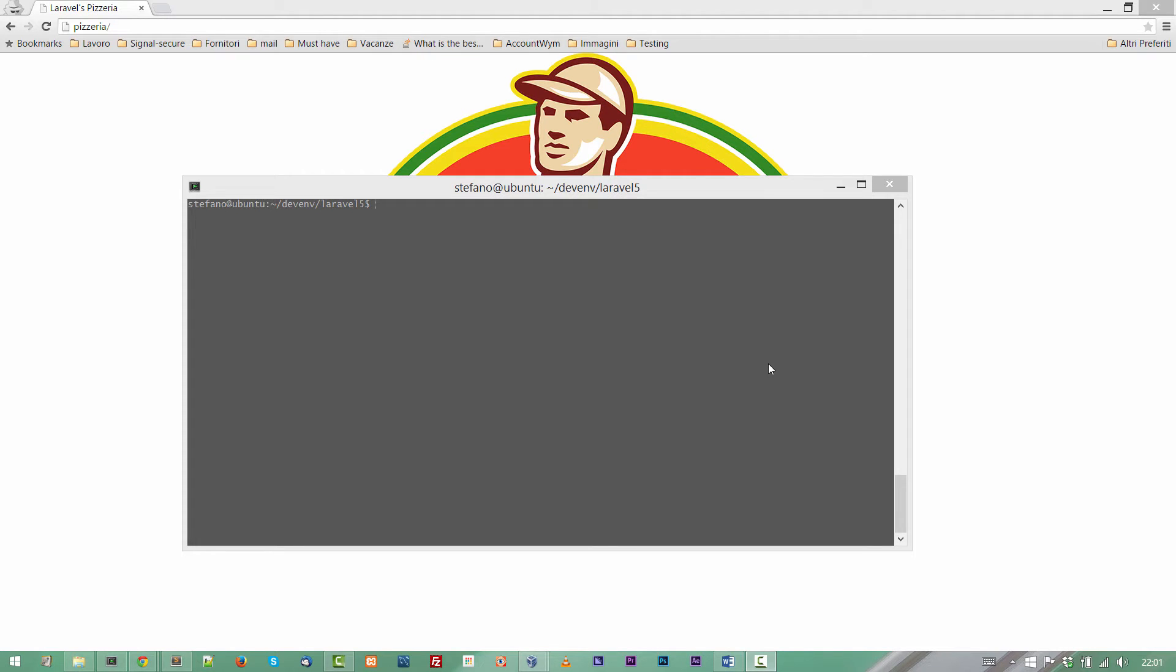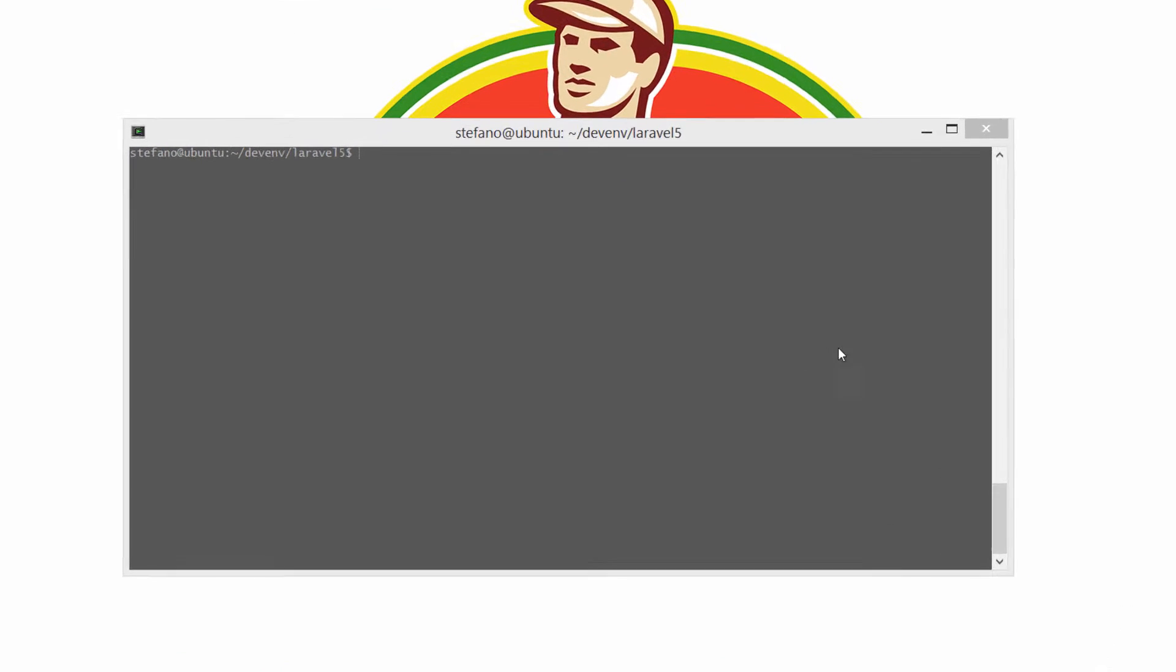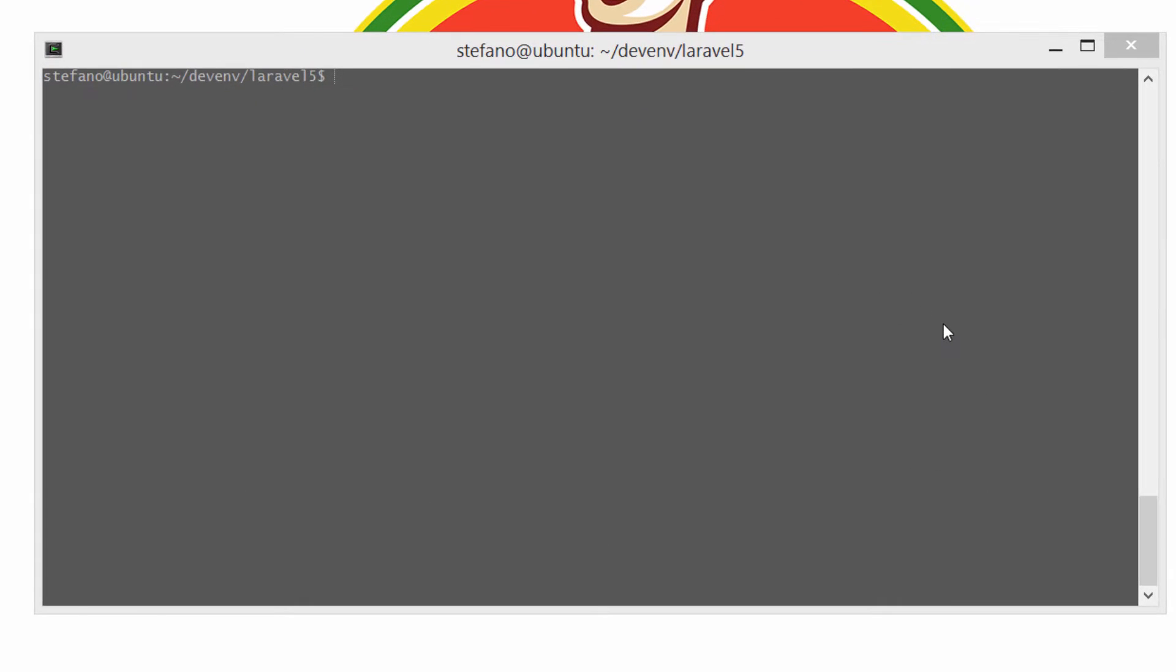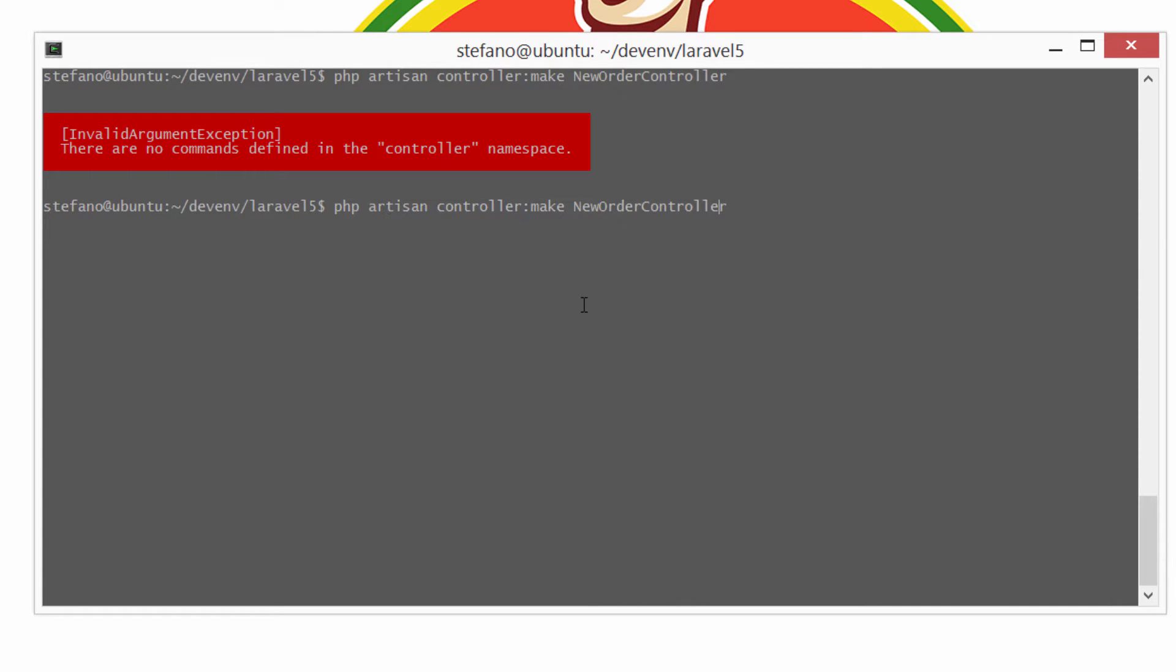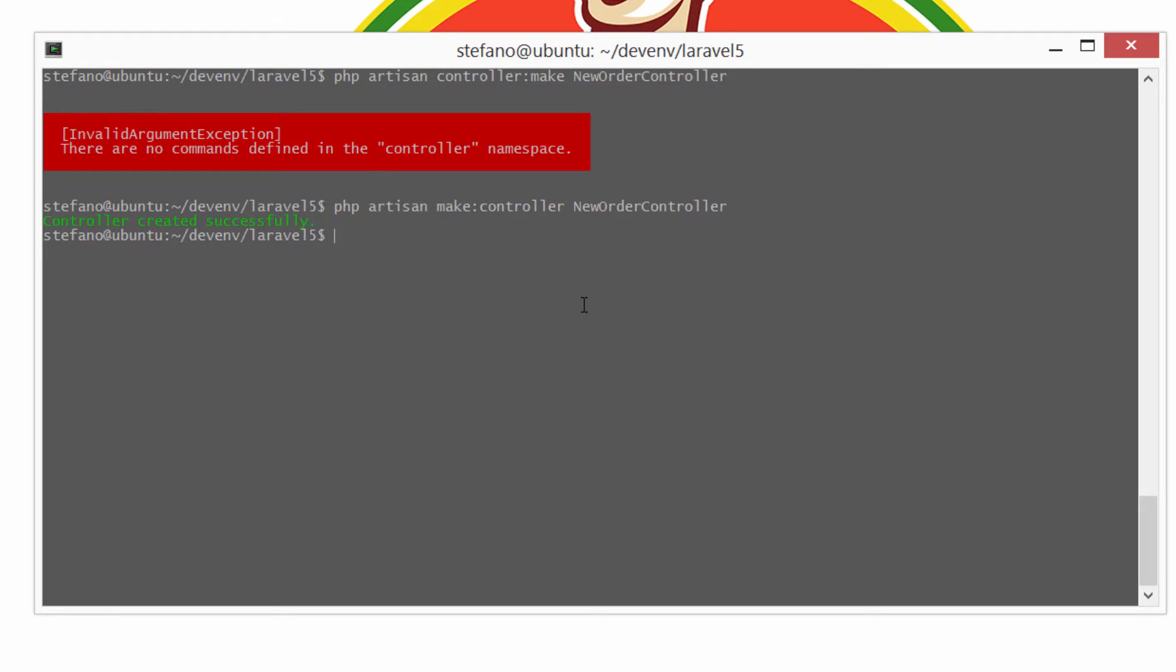So let's start creating a new controller. We will use the artisan tool to accomplish this task. So PHP artisan controller make, and let's give a name to this controller, new order controller. Invalid command, this is a mistake. I simply switched the position of the two parameters of the command line. Controller created successfully.